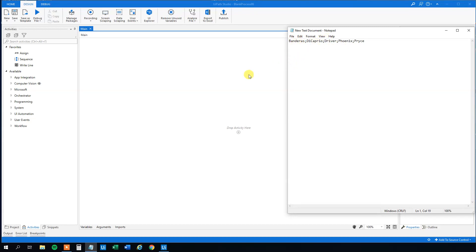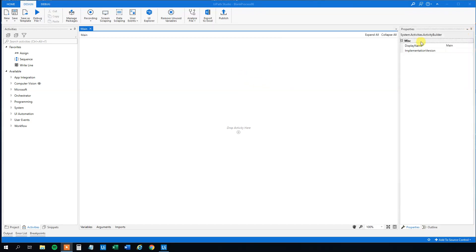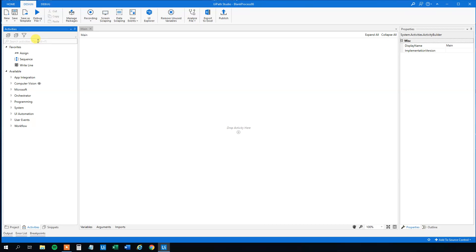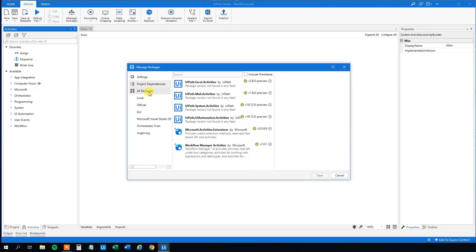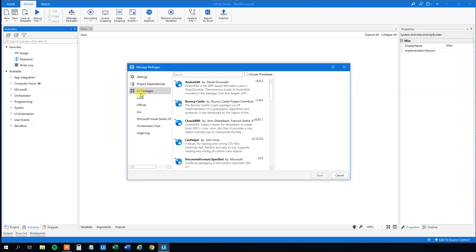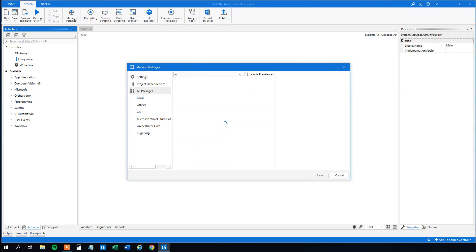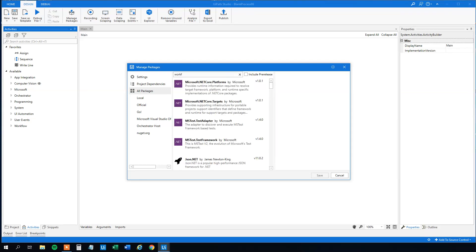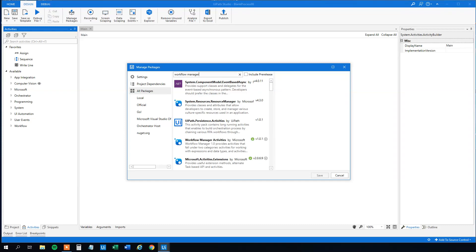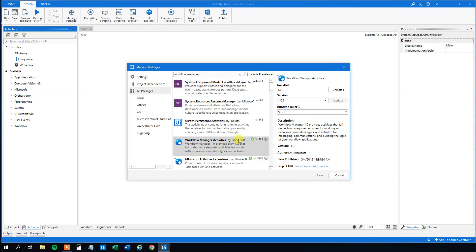Let's fix that. First, we need to close this down. We are not going to use the open file anymore. First, we want to use a package, so we will click manage packages. Then mark all packages. And then we need the workflow manager activities from Microsoft. It's here. Workflow manager activities by Microsoft. It's installed here, but make sure it's installed.